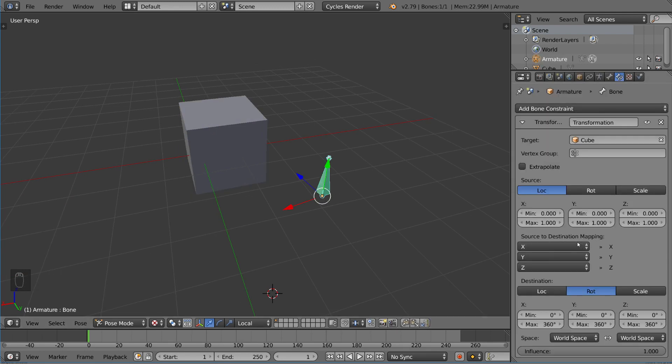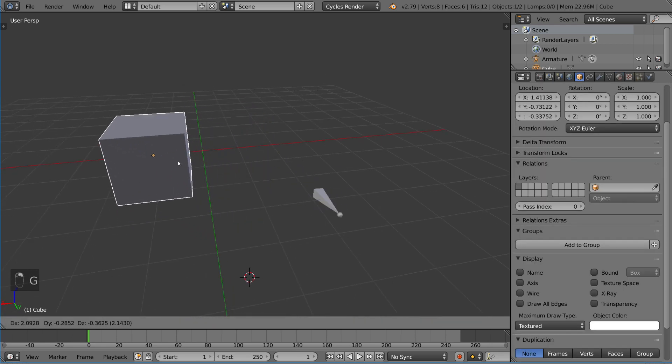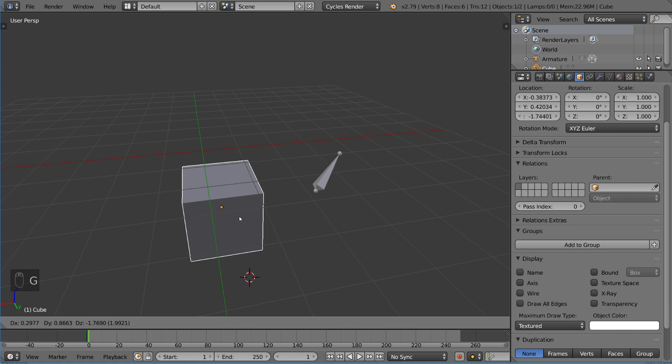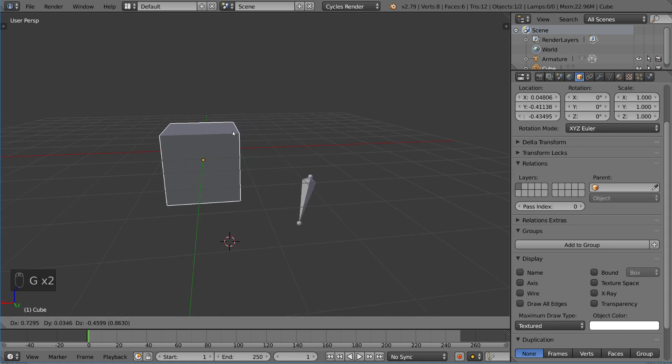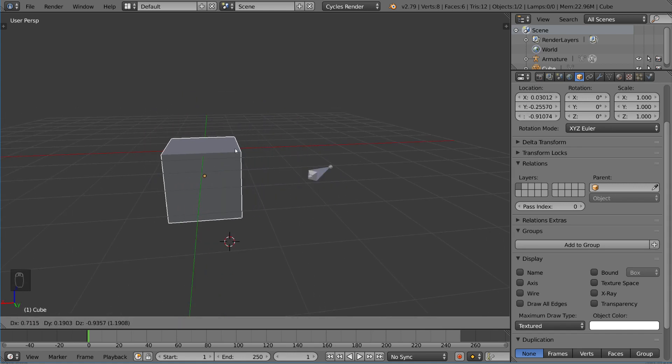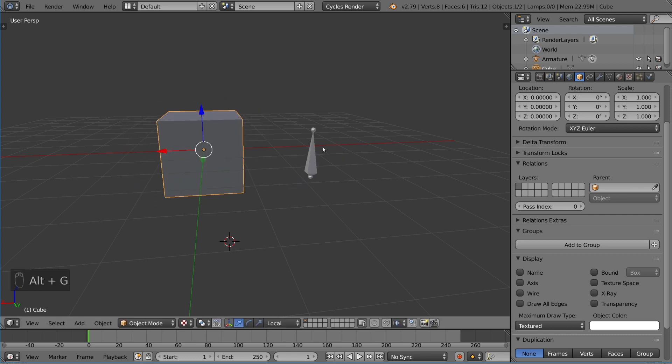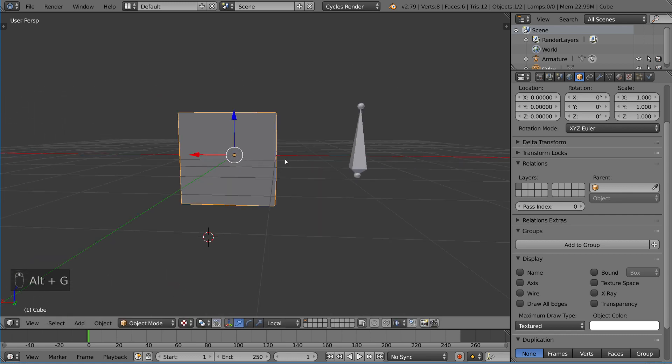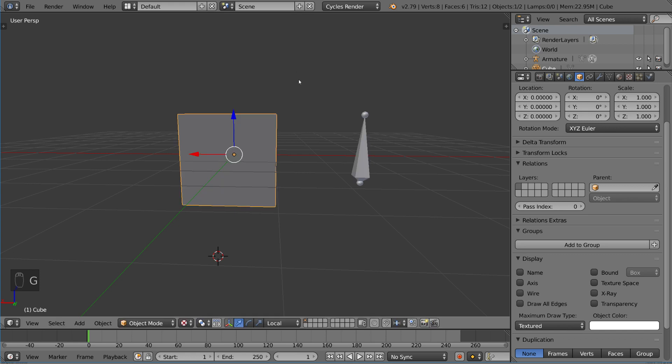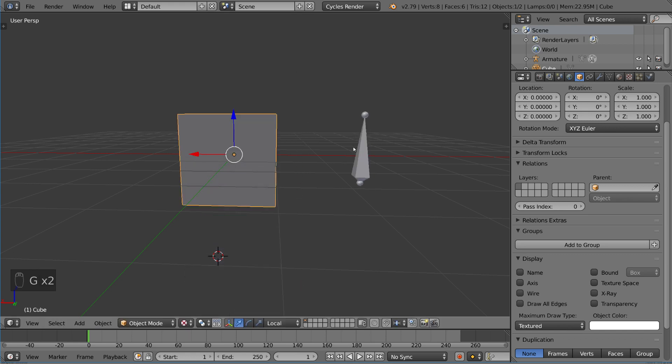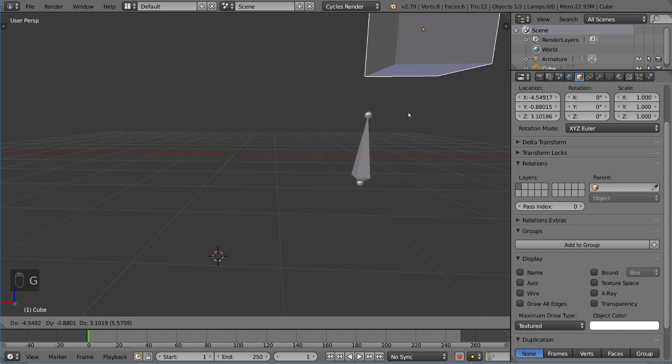One thing that's super cool is you can actually just click this extrapolate button, and all of a sudden it will work no matter what the range. It will work beyond that range and extrapolate the same sort of motion, the interpolation between the location past the range of the cube's limitation as well as the destination's limitation. So this could actually be 0 to 1 degree, 0 to 1 degree, and it would still work.